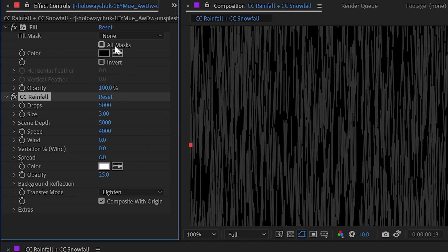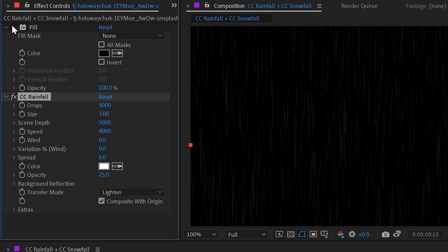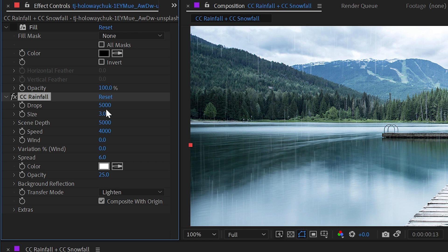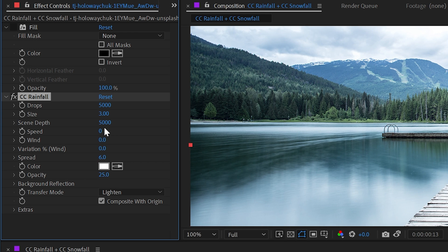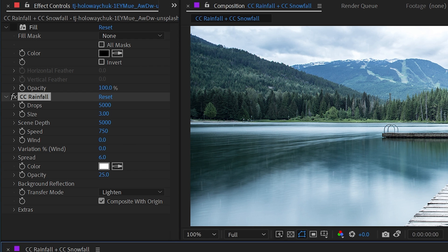Let's reset that to defaults again. I'll turn off that fill effect. Next, we have the speed. So if I turn this way down to around 750 and play this back.